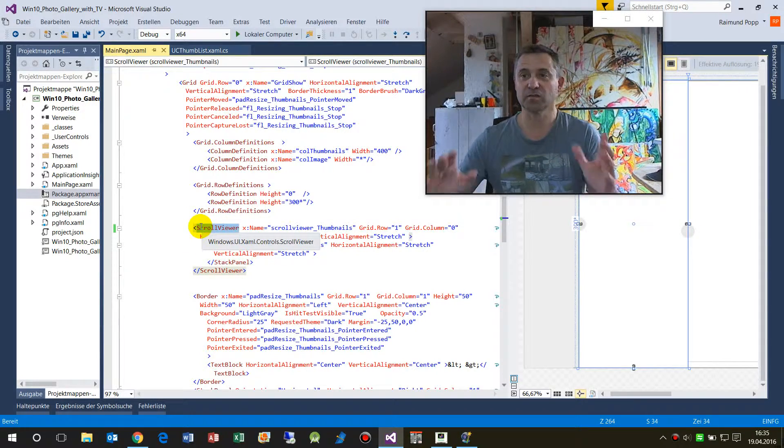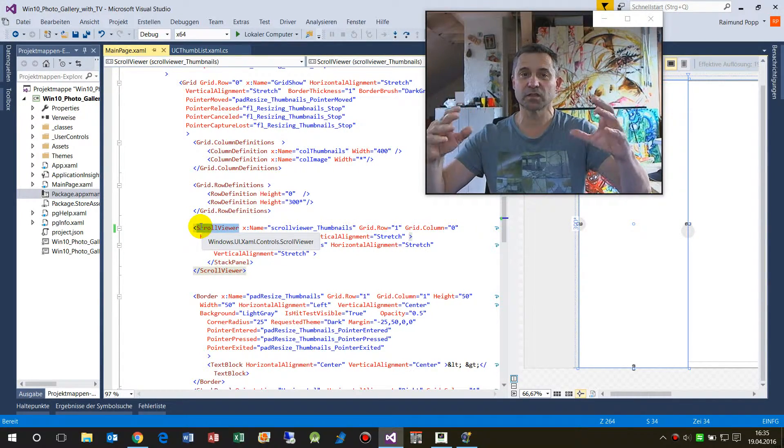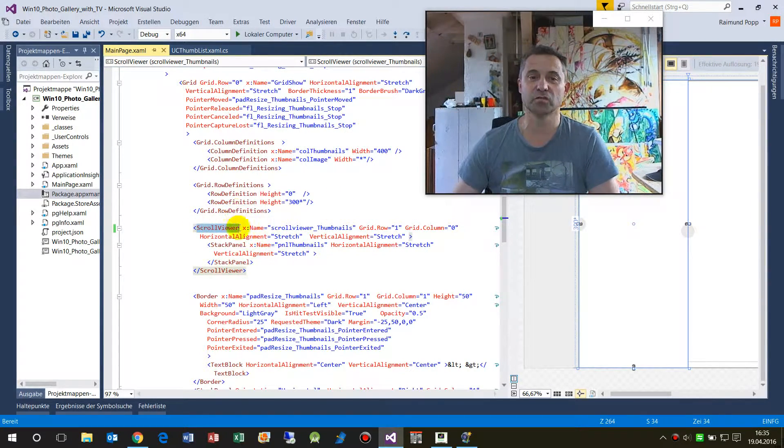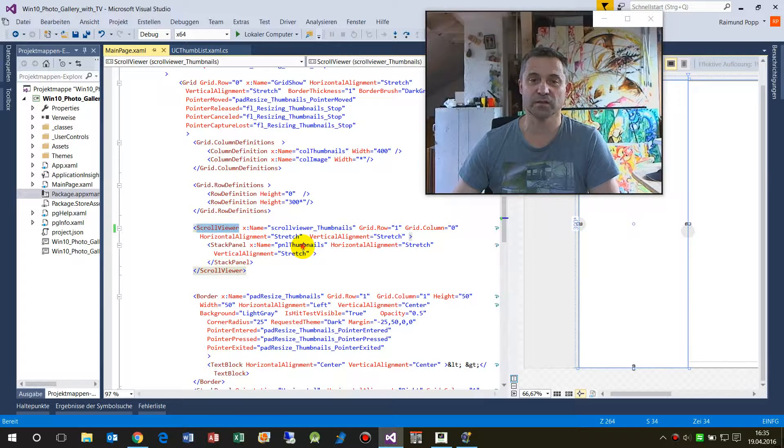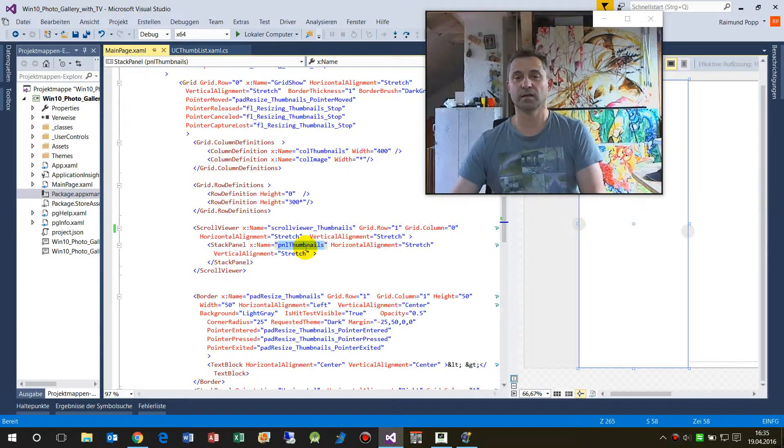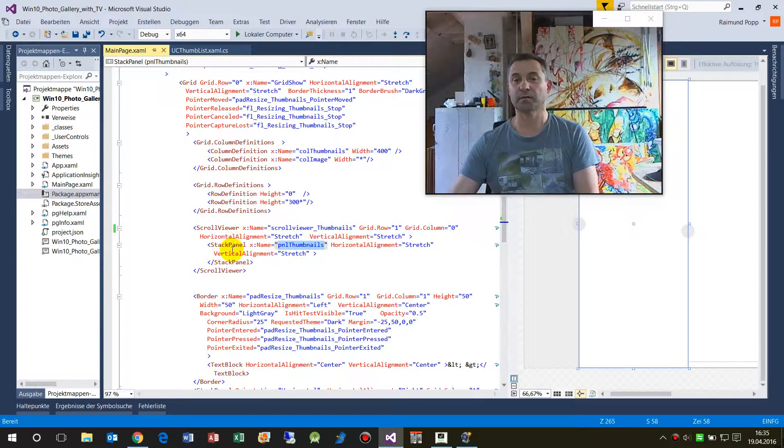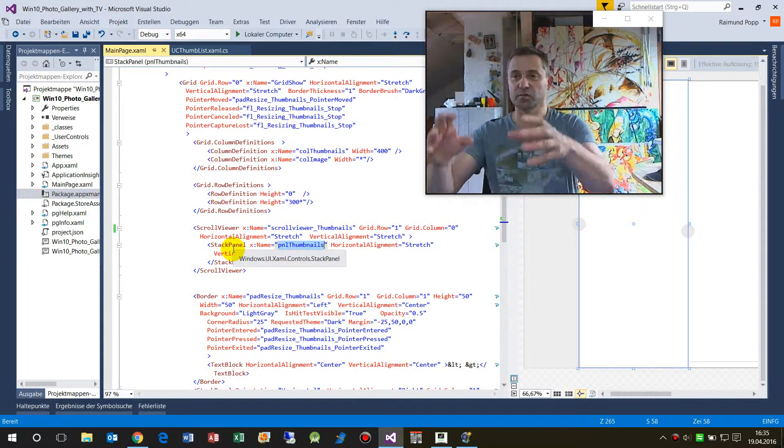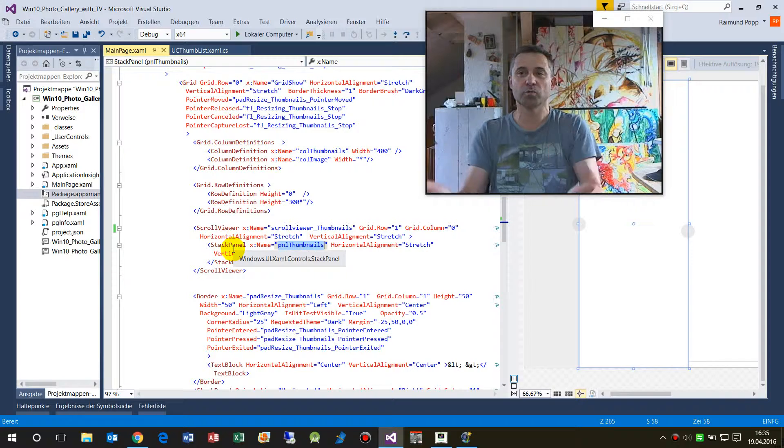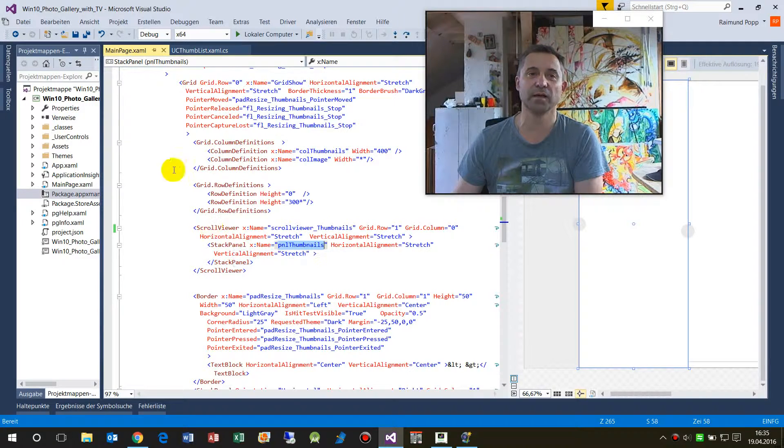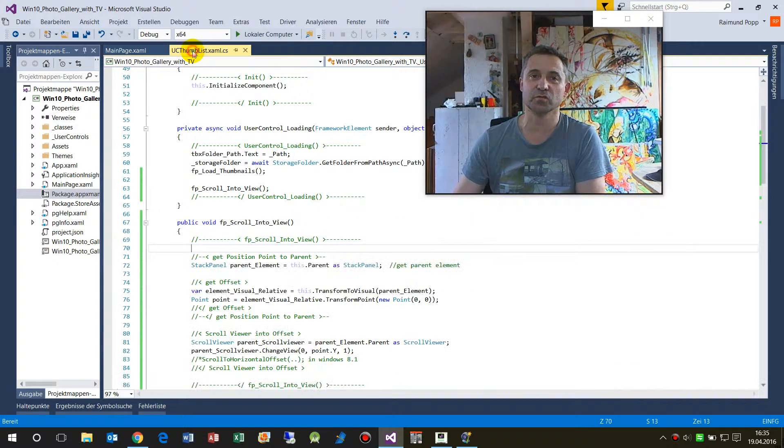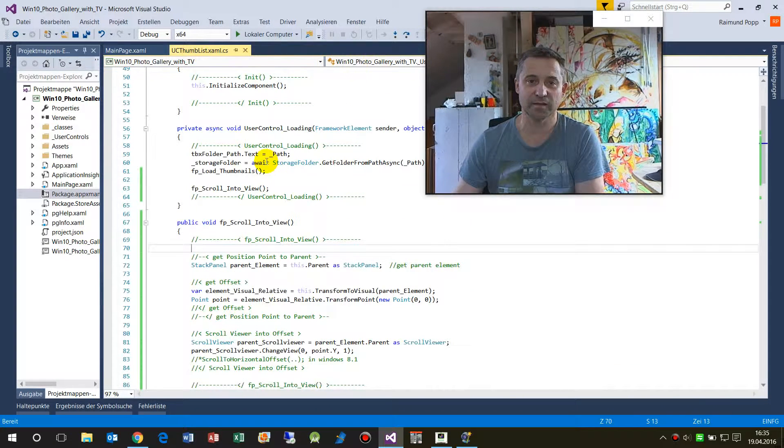We have here a scroll viewer, and the scroll viewer is around a panel, a stack panel, and this stack panel always implements those new UI elements.